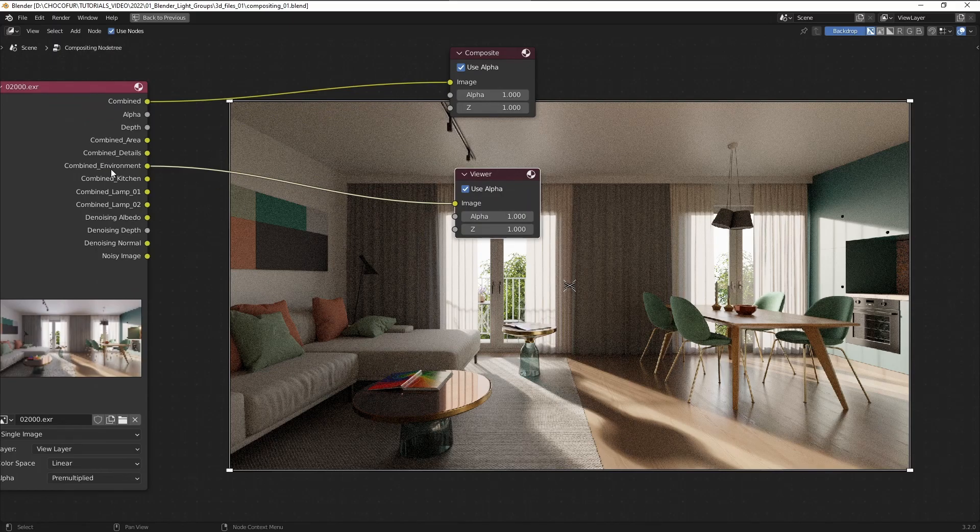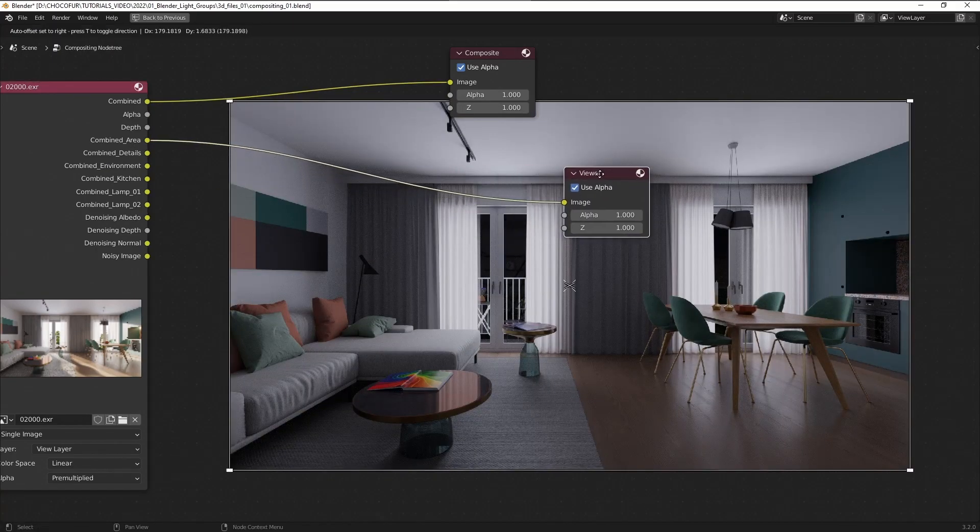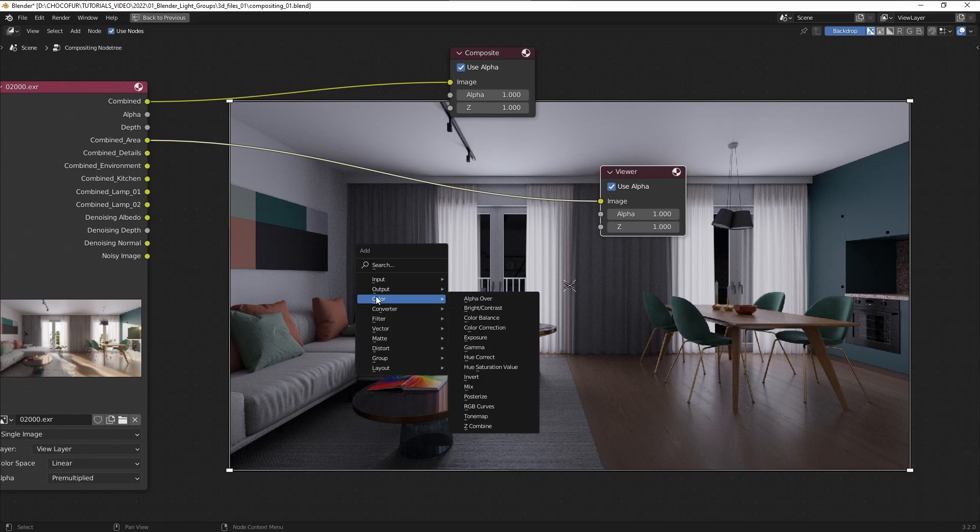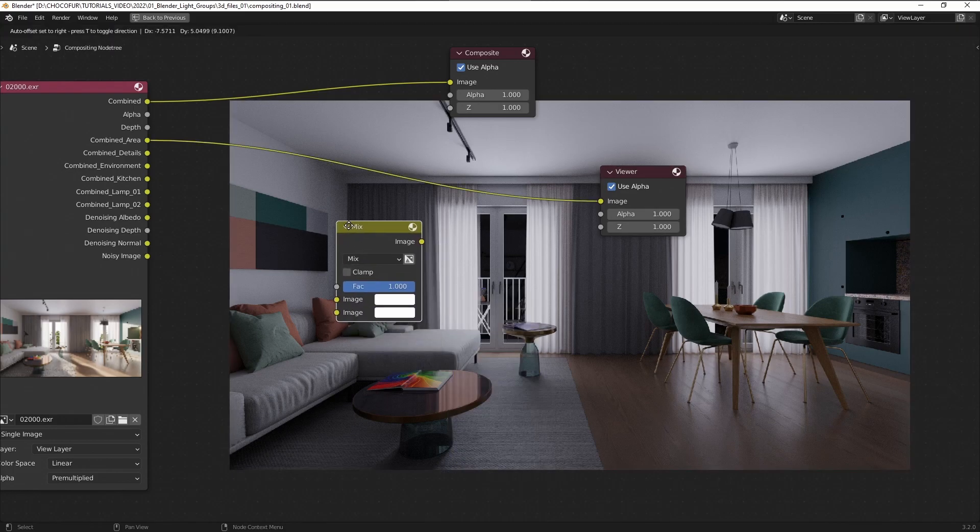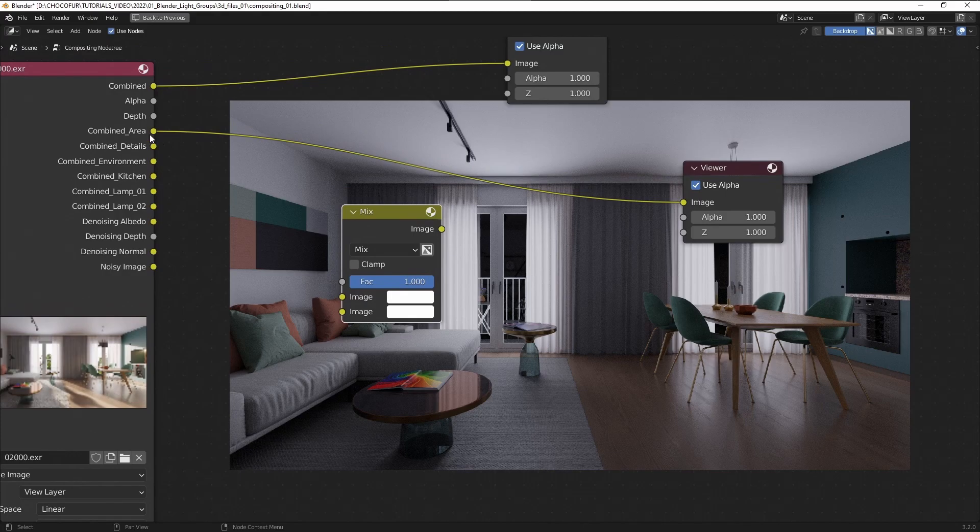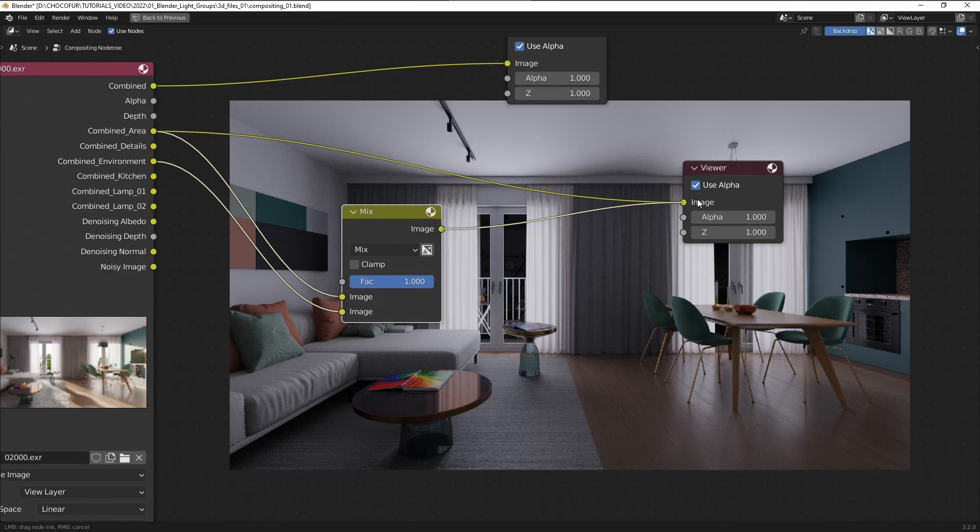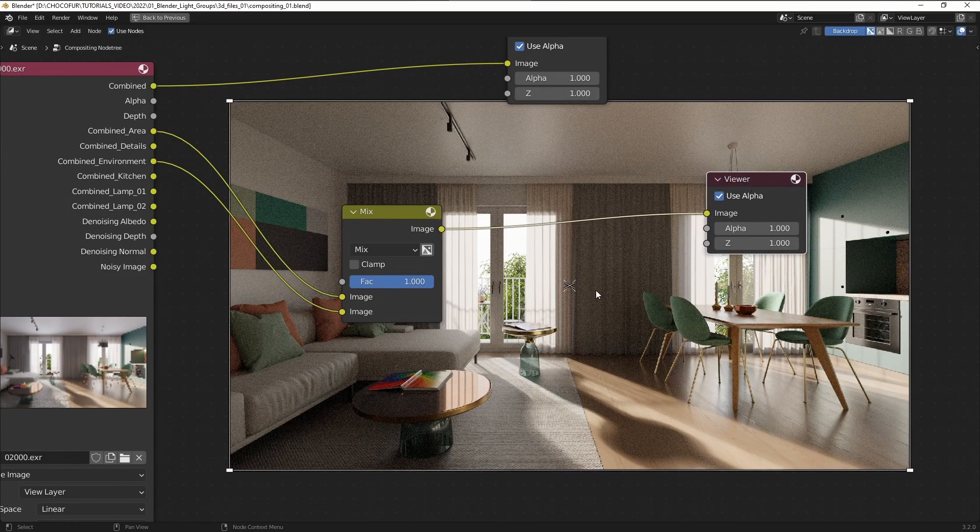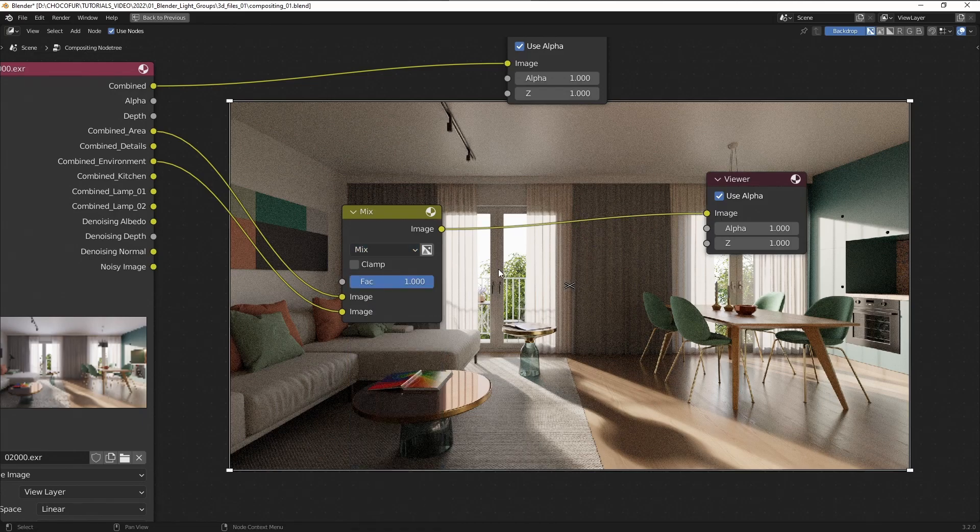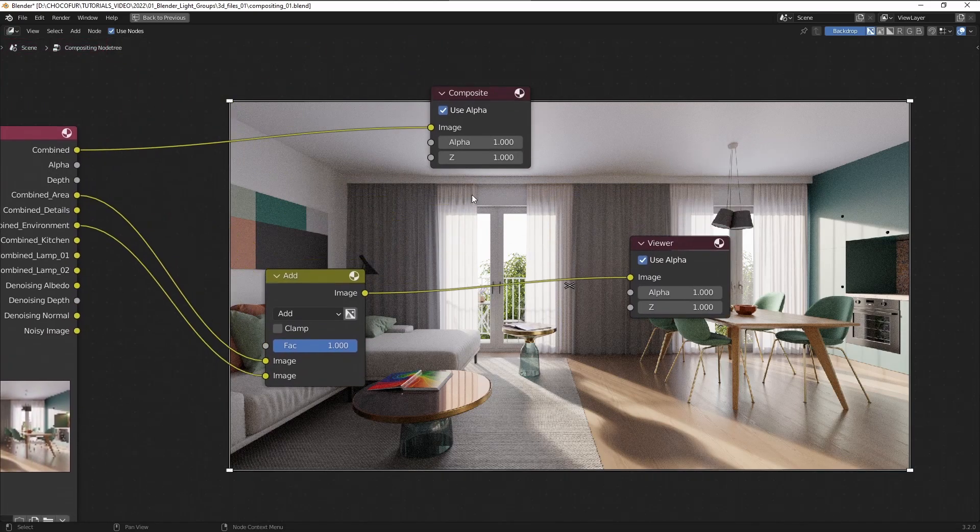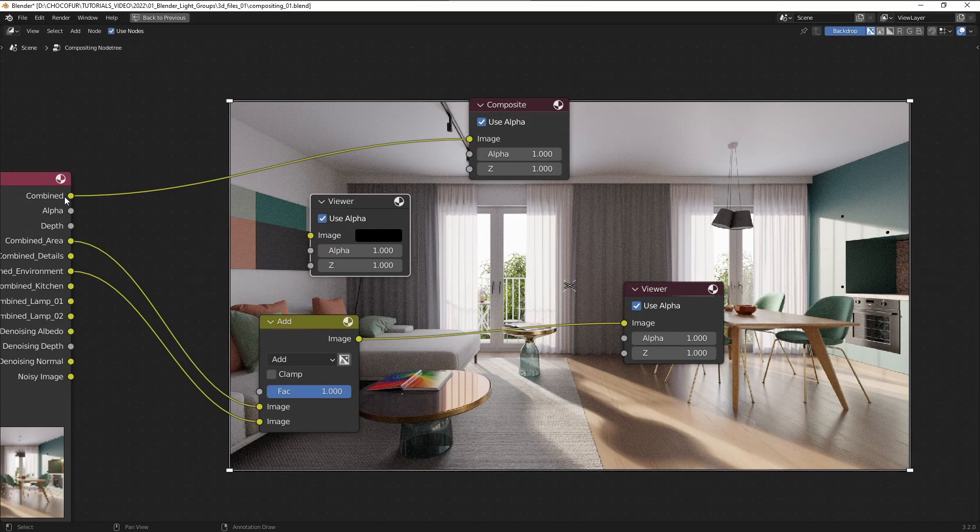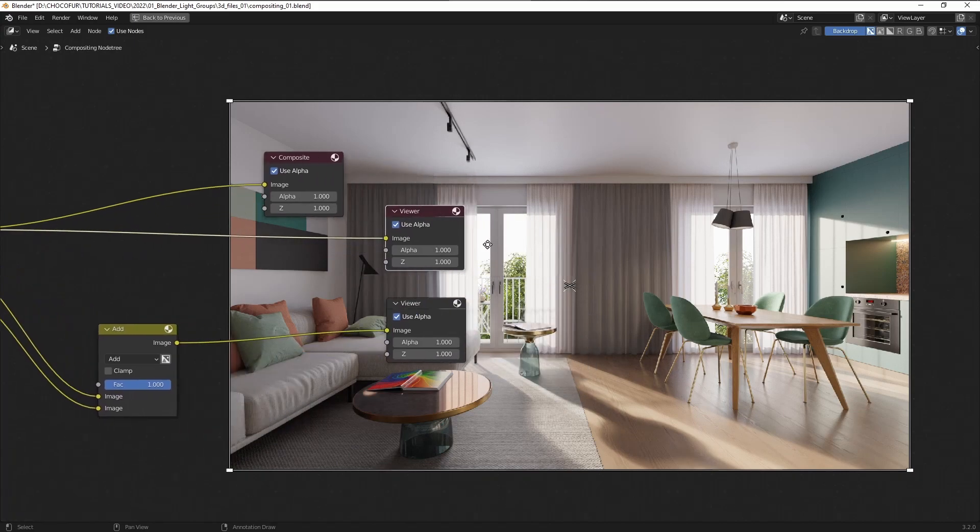So you can see now when I press Control Spacebar we can go to full screen and V and Alt V to zoom in, zoom out. So you can see after plugging in different inputs to the viewer node we now see the different light groups rendered and saved in the file. So let's now start combining the groups. I'm going to start with the environment and the area lamps.